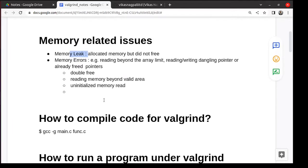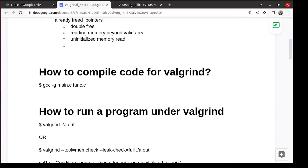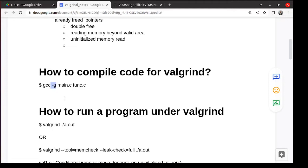So how do we use Valgrind? Basically the only thing while compiling you need to add this option minus g. So when you do that minus g, in the executable we get little more rich symbolic information which Valgrind uses. By the way, it's the same information which gdb the debugger also requires.